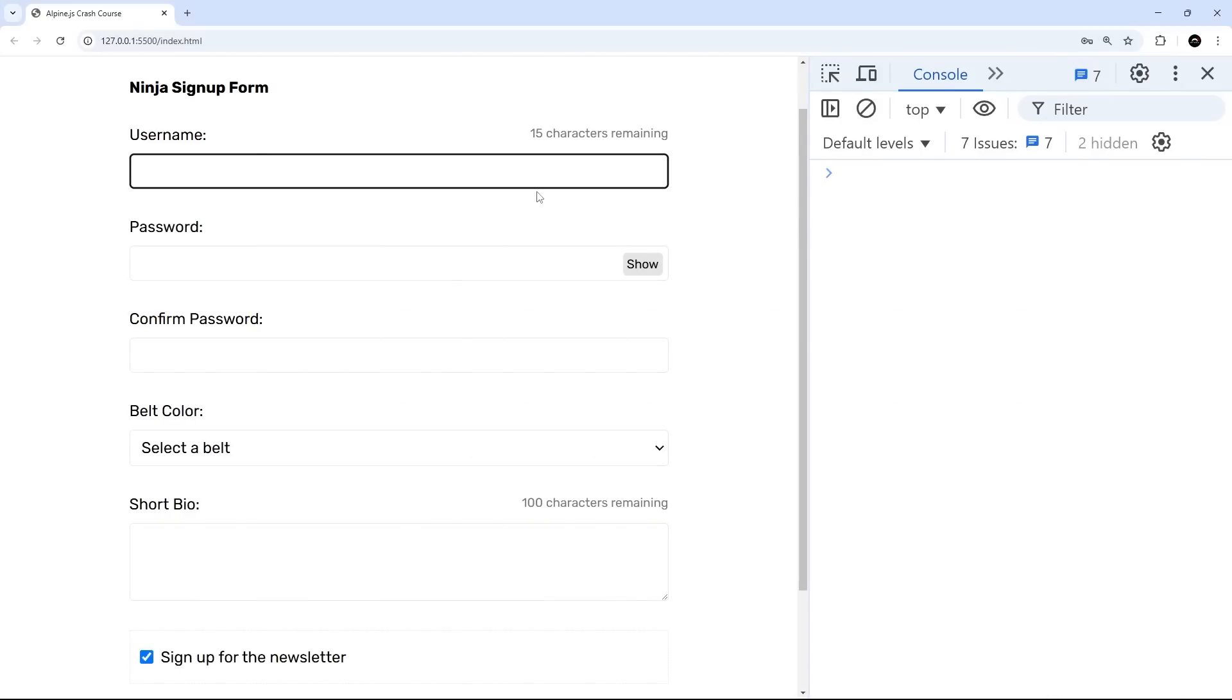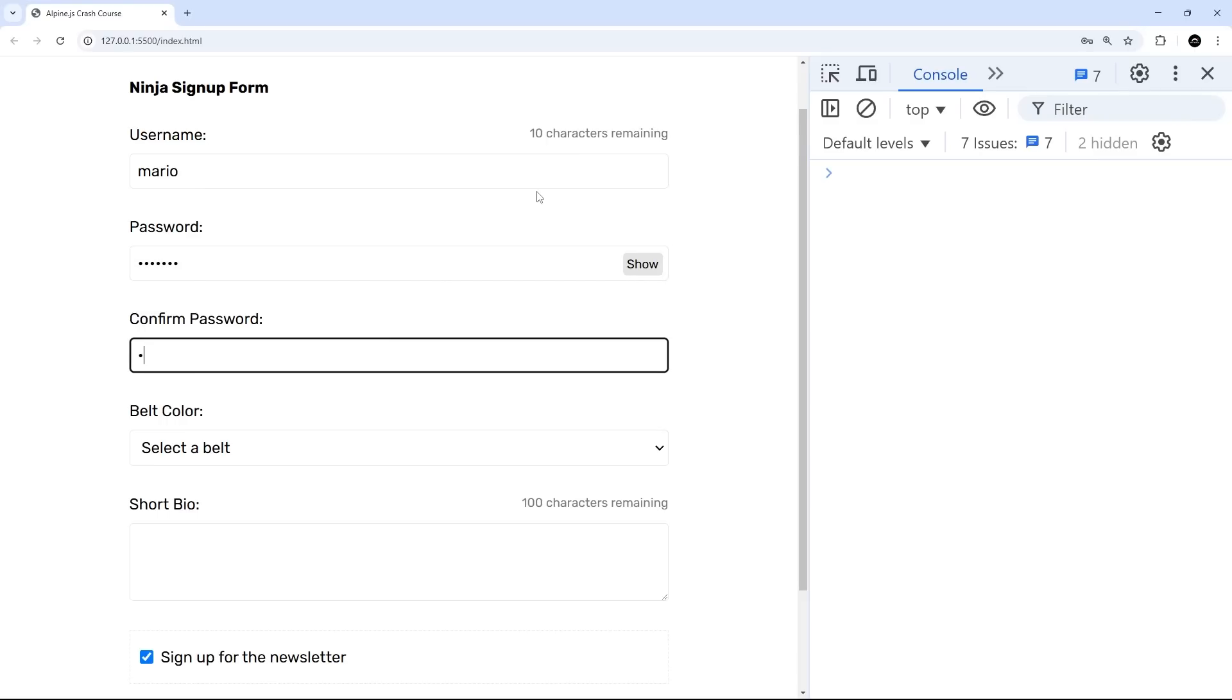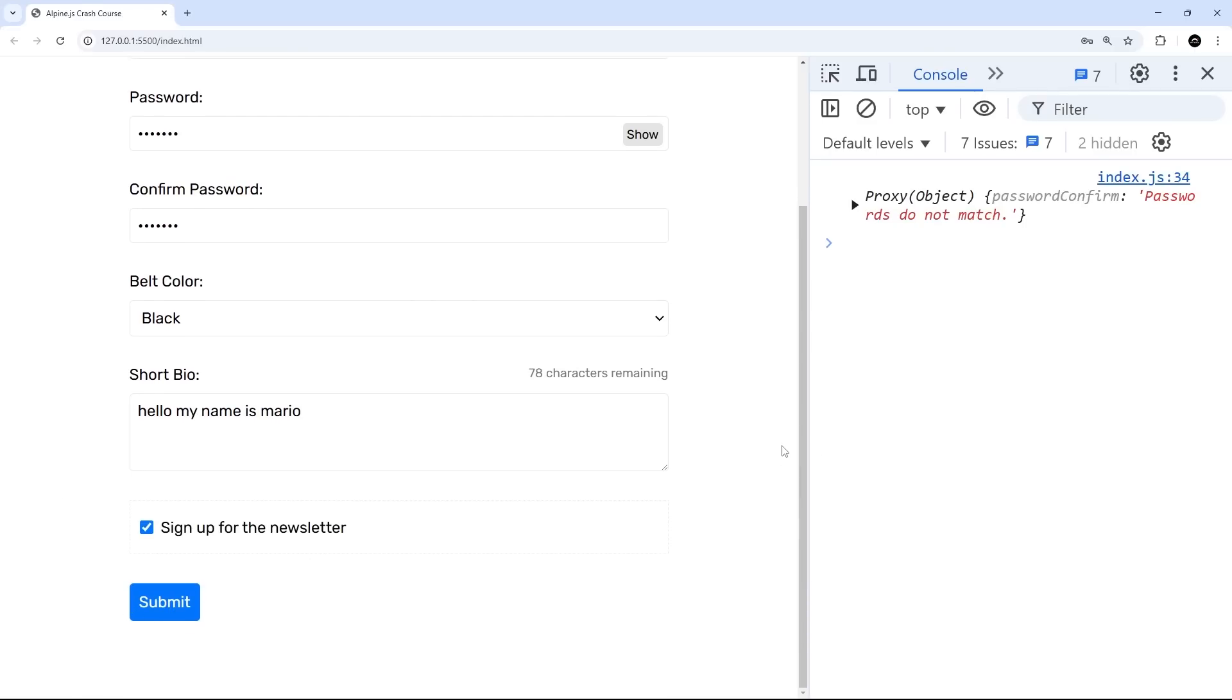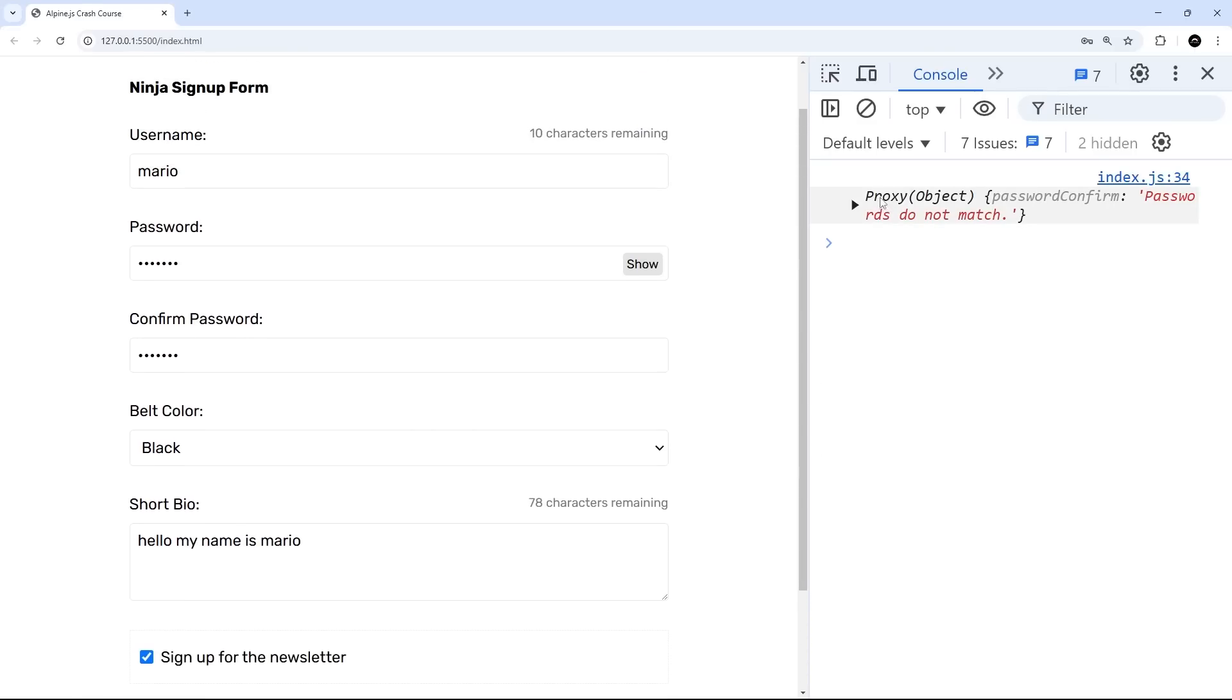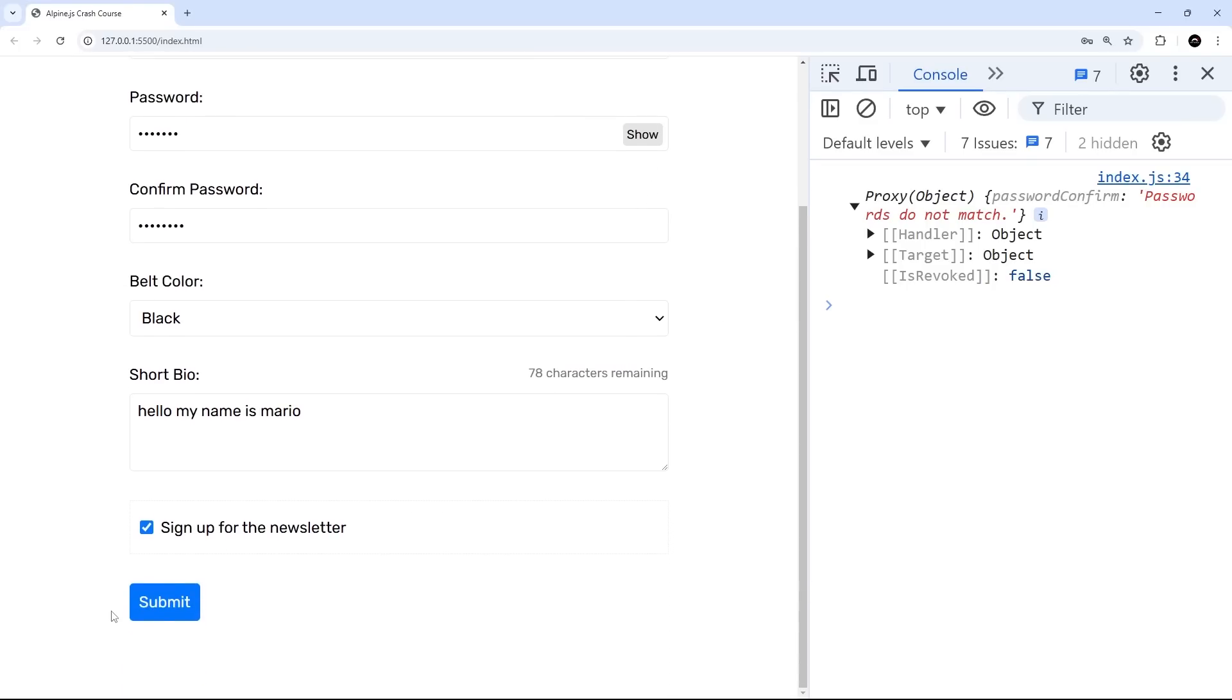So let's try this out. I'm going to type in a username, Mario, and then a password test123. And then down here, we'll do test12, just because I want to see an error first of all, to make sure that it doesn't reset the form if we have an error in the errors object. Belt color, black, and then hello, my name is Mario. Let's submit the form. And we get an error. And it's not cleared the form, because we have that error object right here with a key in it, password confirm. So let's update this to add on the three.